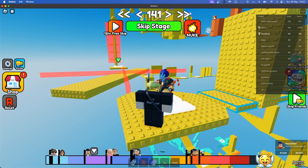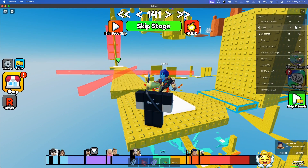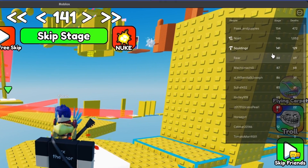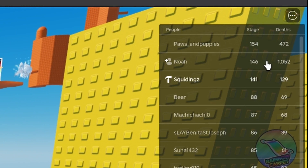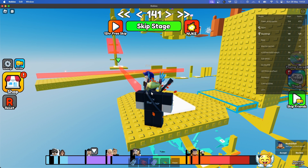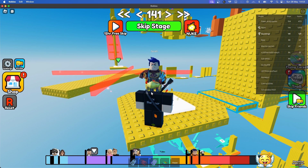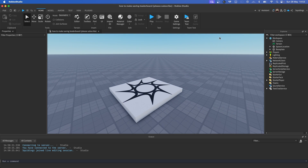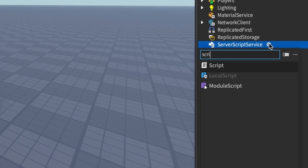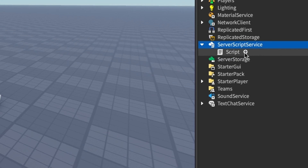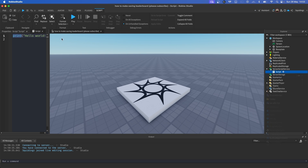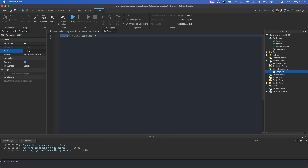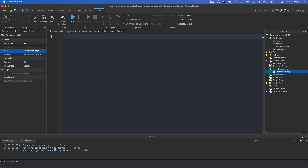In this video I'm going to make a quick saving leaderboard for leader stats. The first thing we want to do is open up our game in Roblox Studio. Once we're in, we need to add a script in Script Service, and I'm going to call this script 'LeaderStats Script'. Now we can start coding our leaderboard.